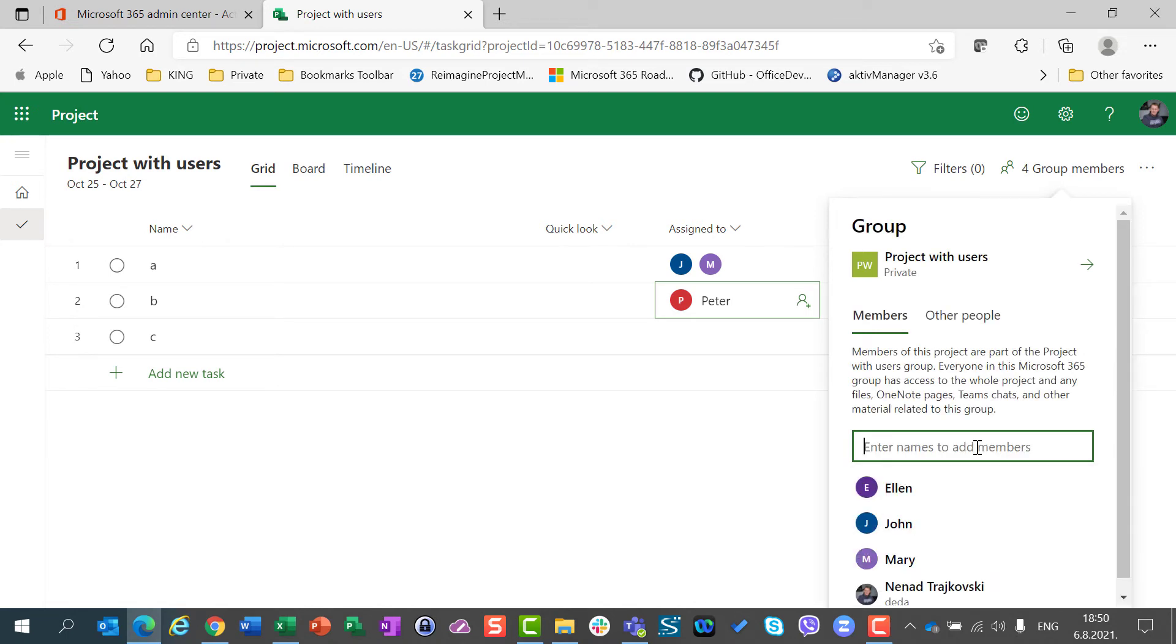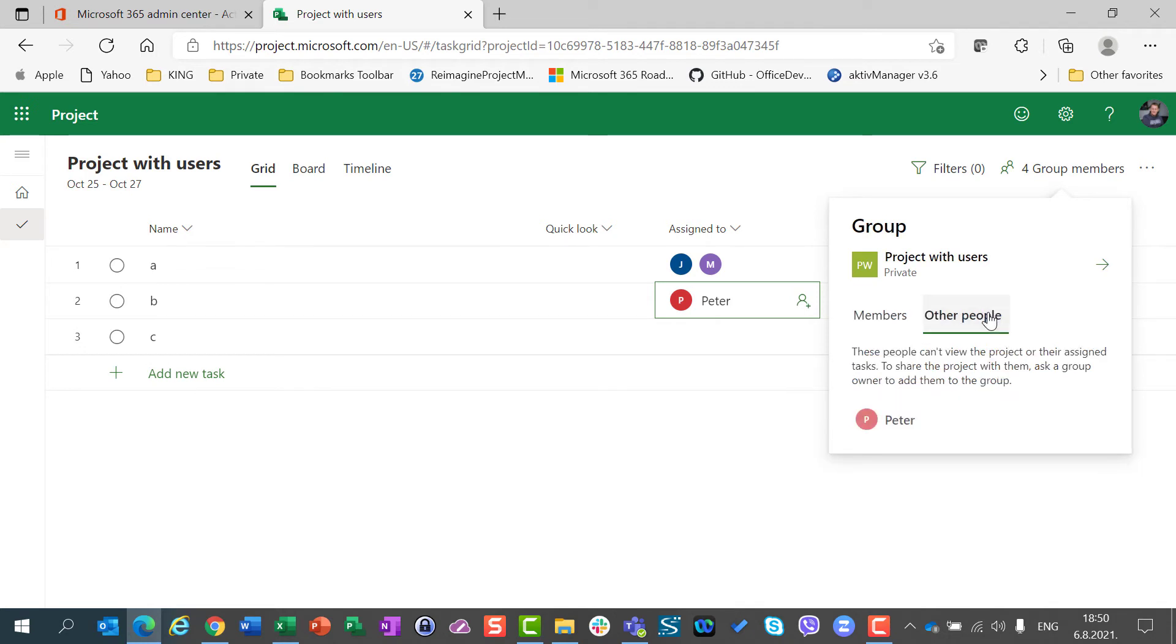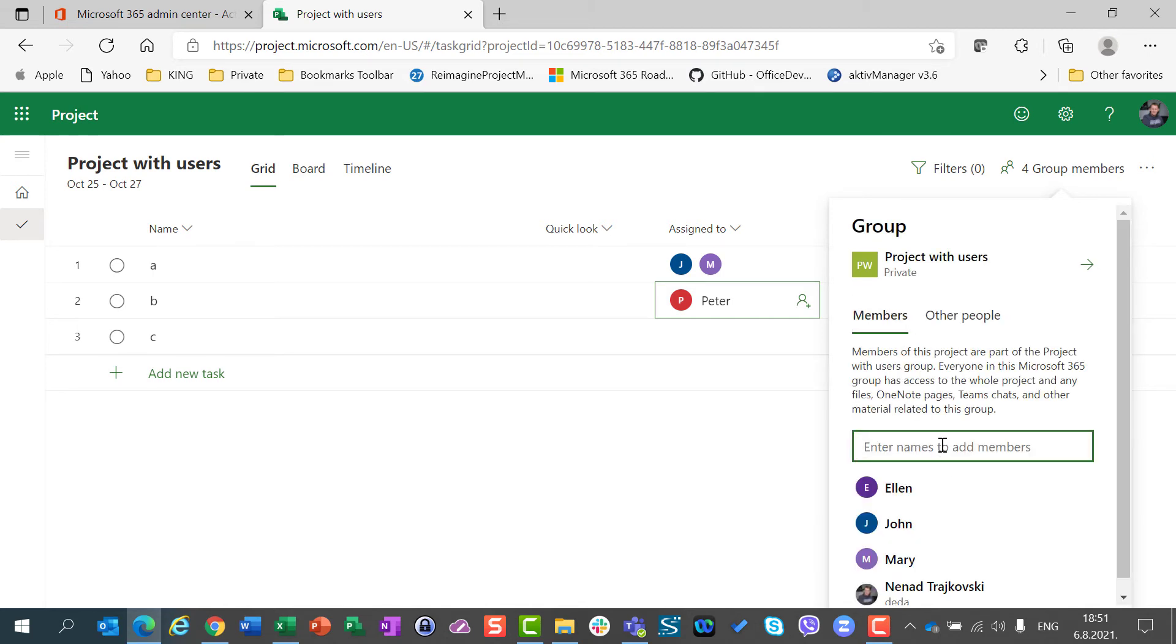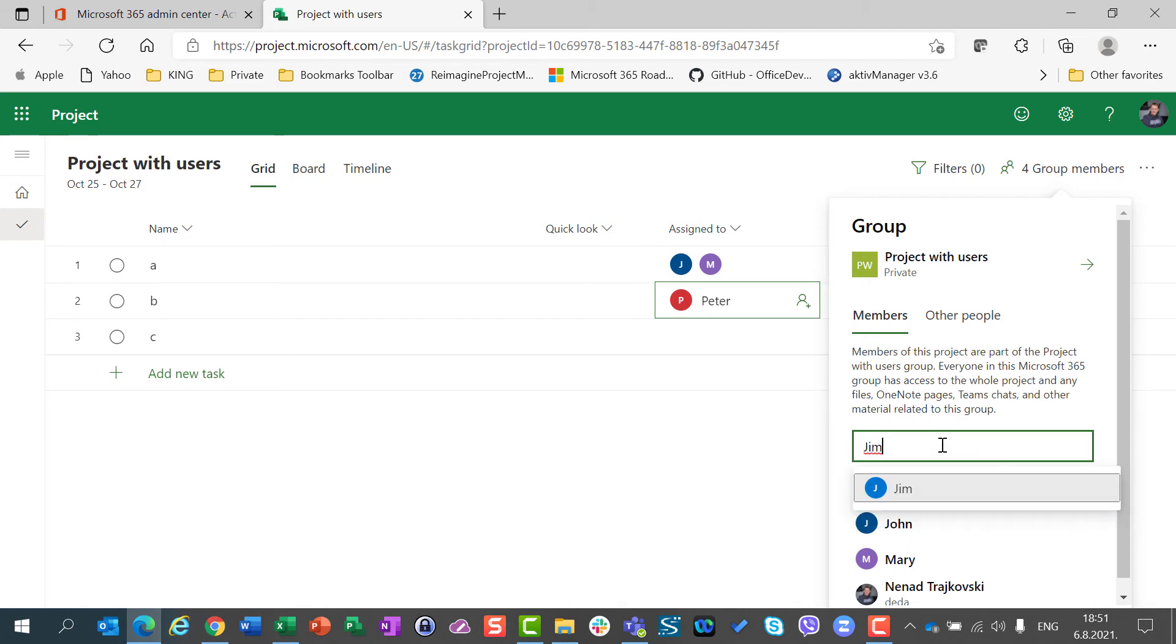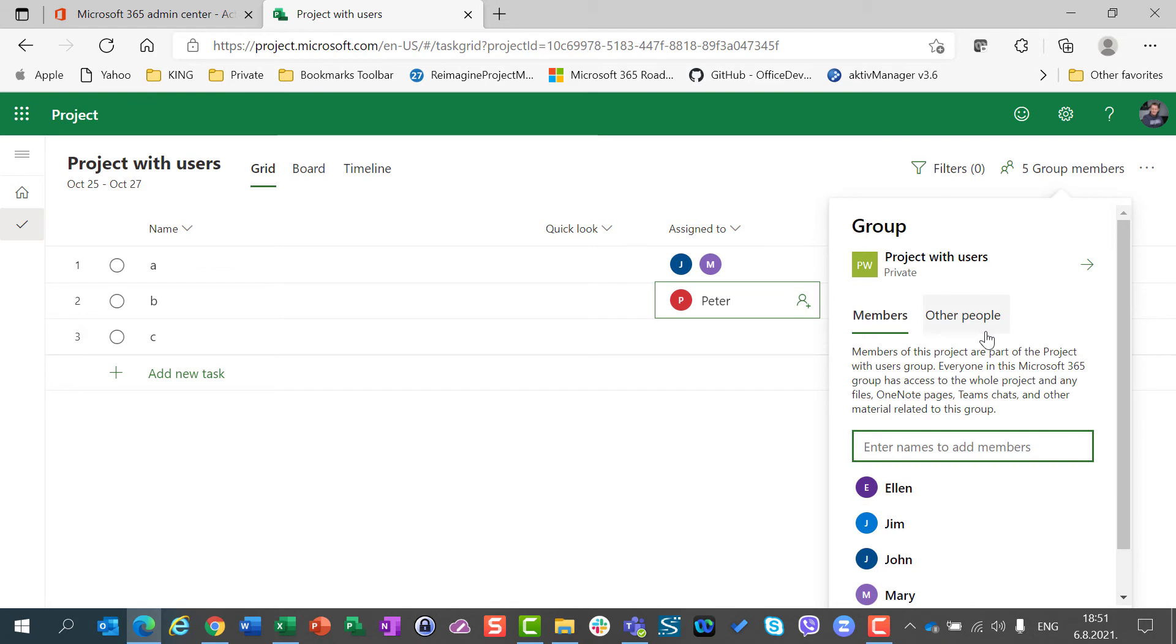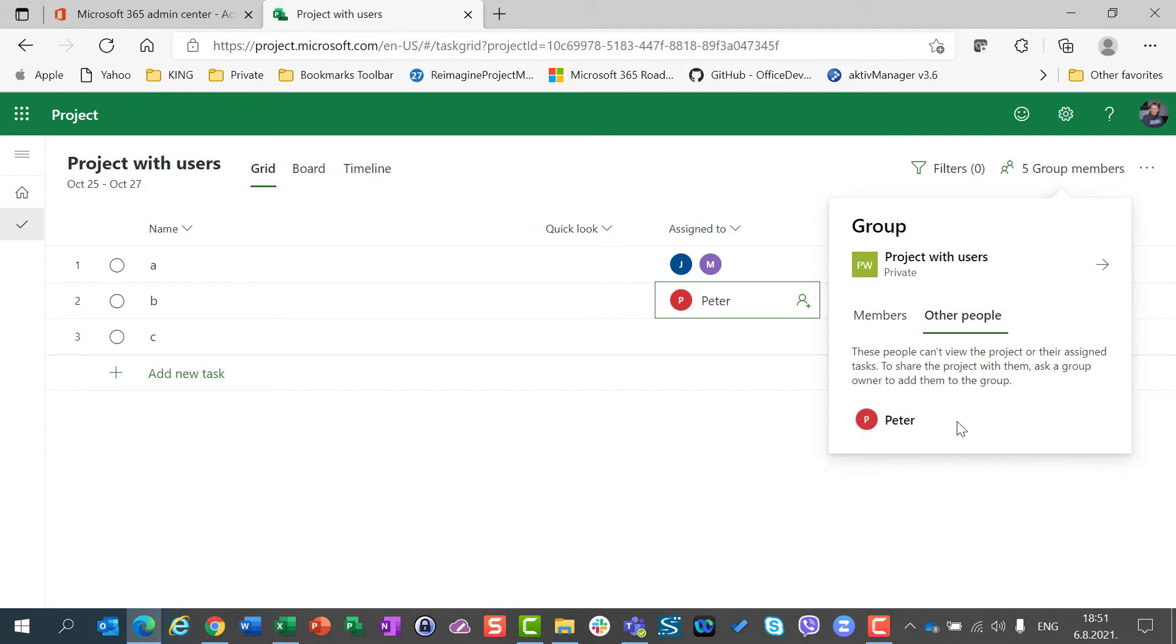So, I will add Alan. But on the other hand, if I go to other people, I will see all persons who are assigned to some tasks but are not members of the group. And the difference here is that I can add group members directly here, but I cannot add other people here.